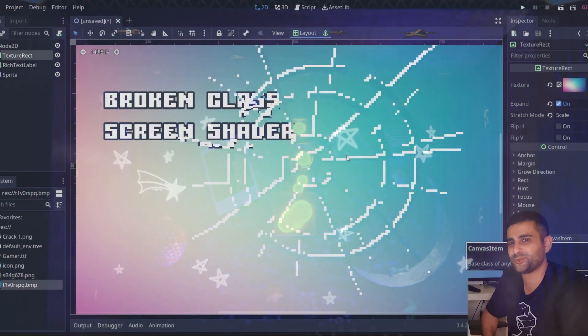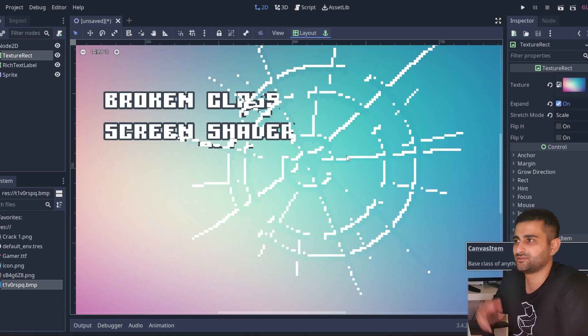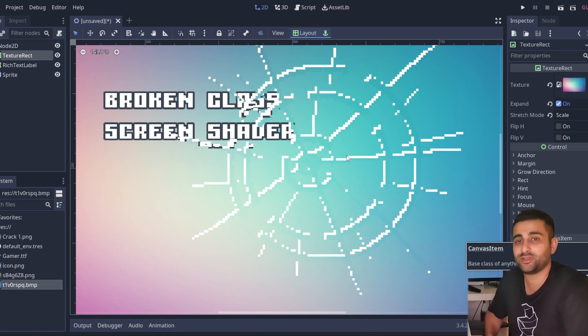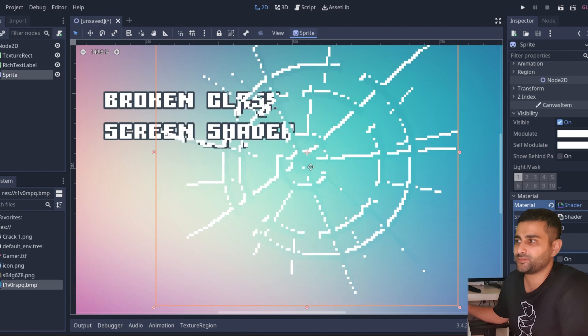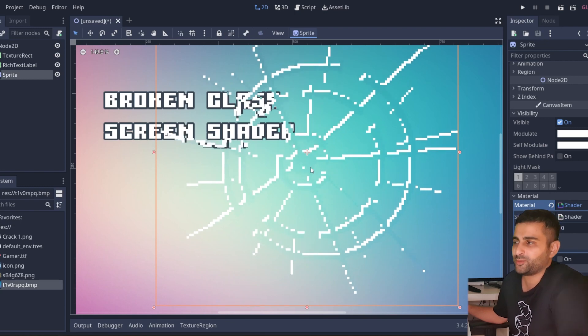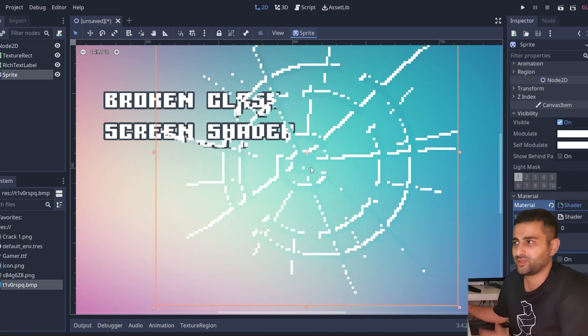Hey there, welcome back to Polyesthetic. In this video I'm going to show you how to build this broken glass screen space shader that you see here. In my devlogs, when the player gets hit by an alien, there is a probability depending on how hard the hit is.